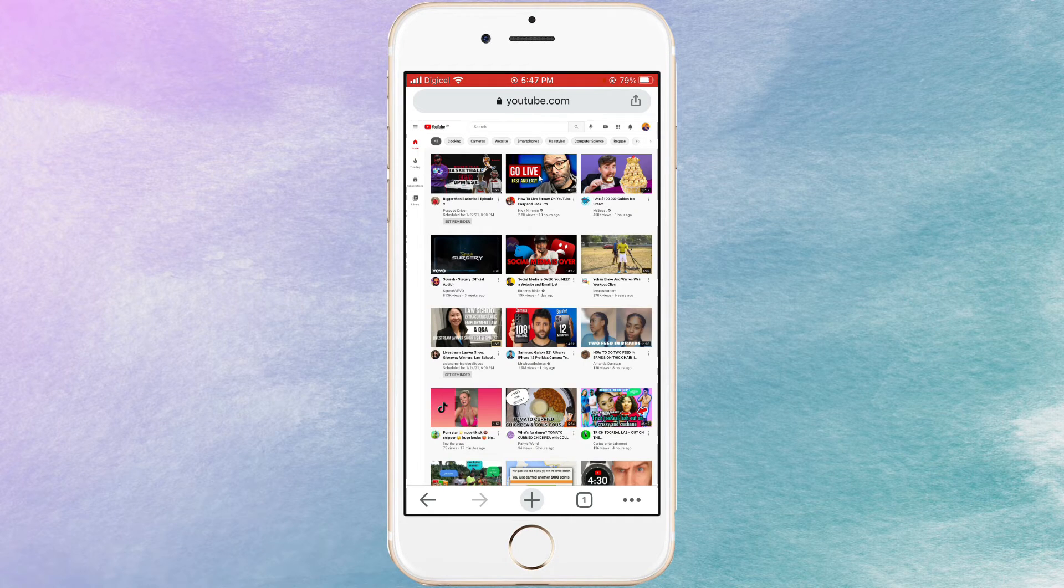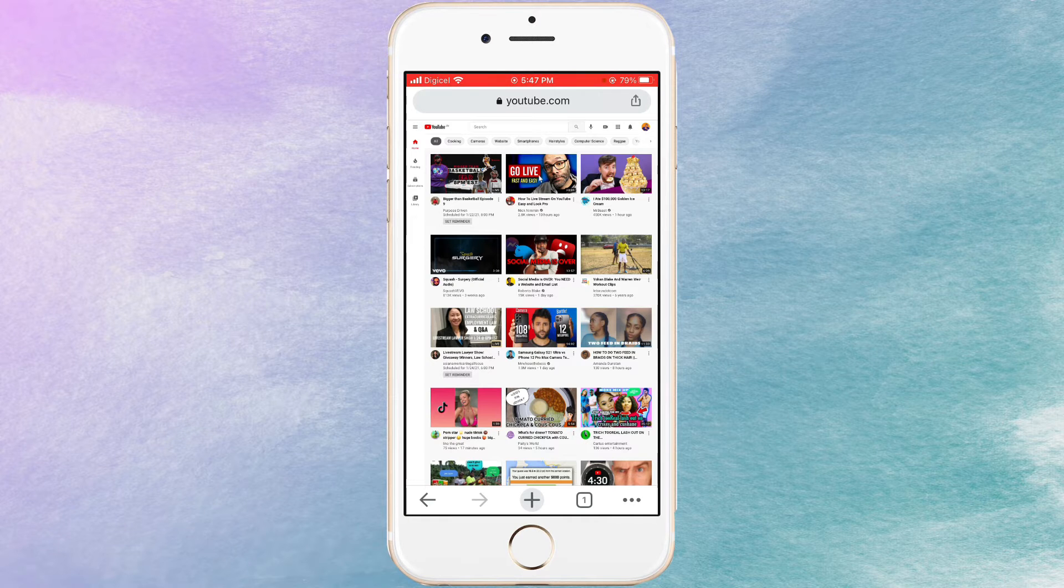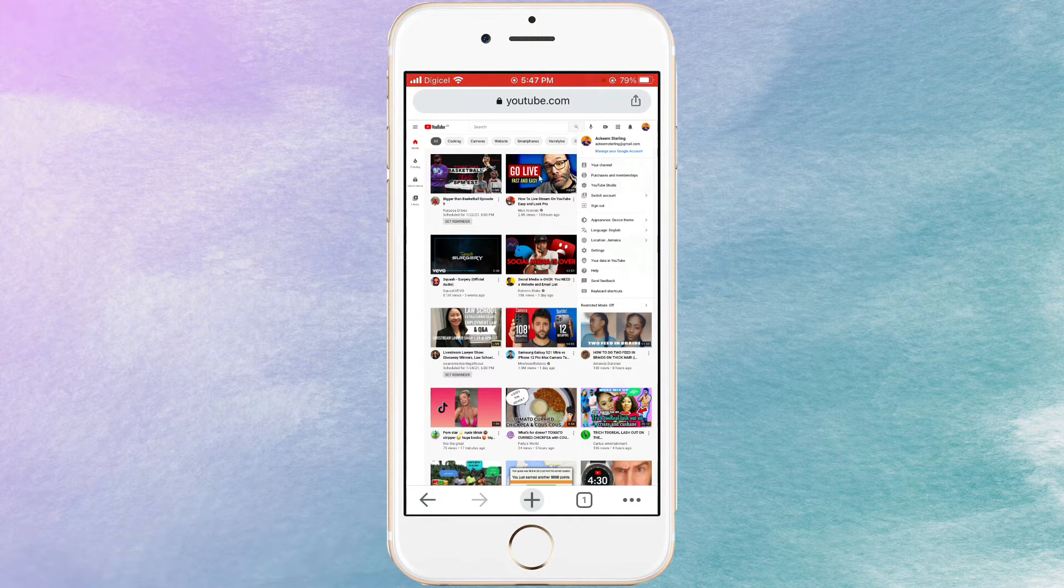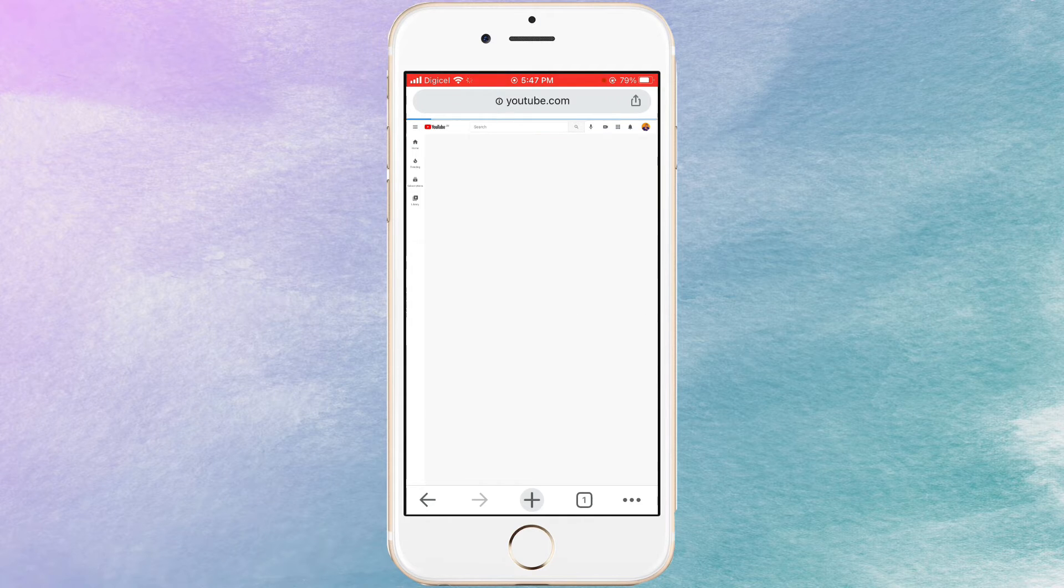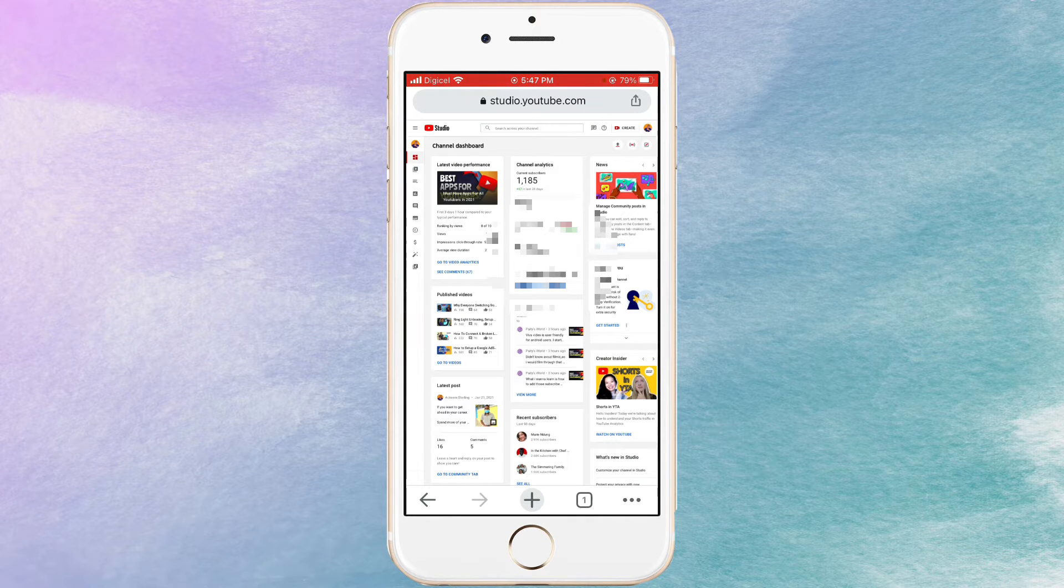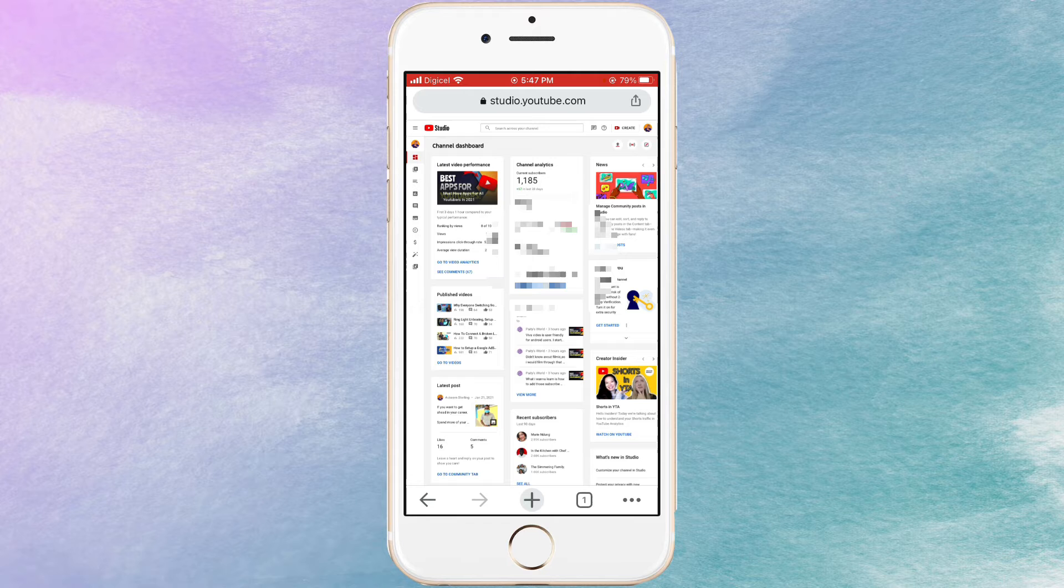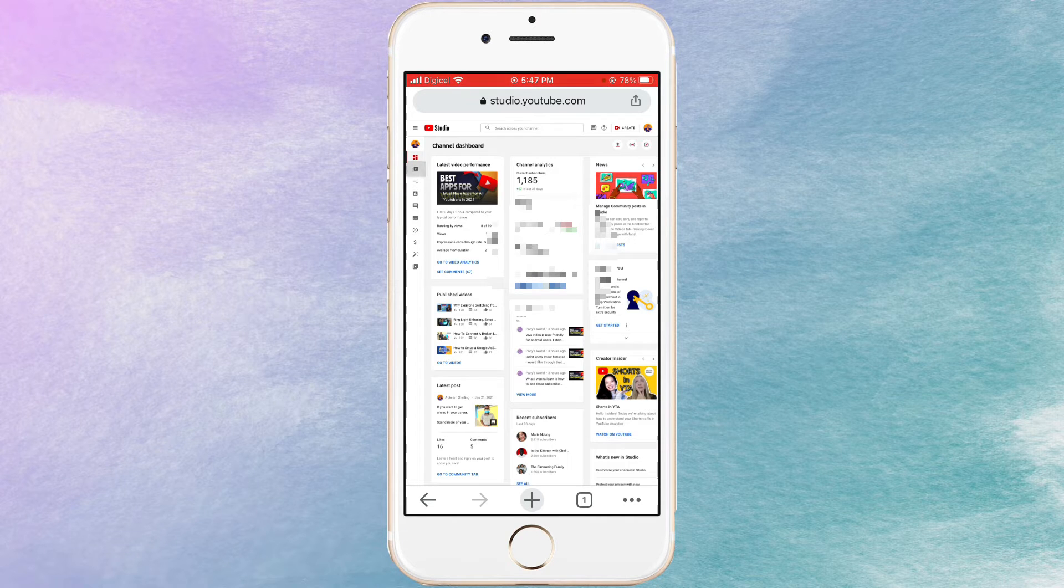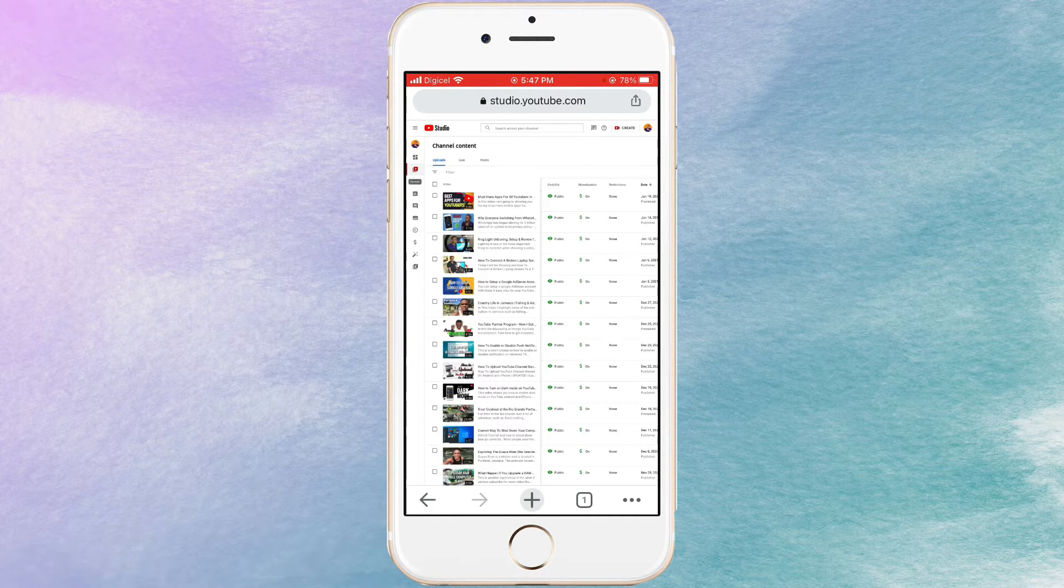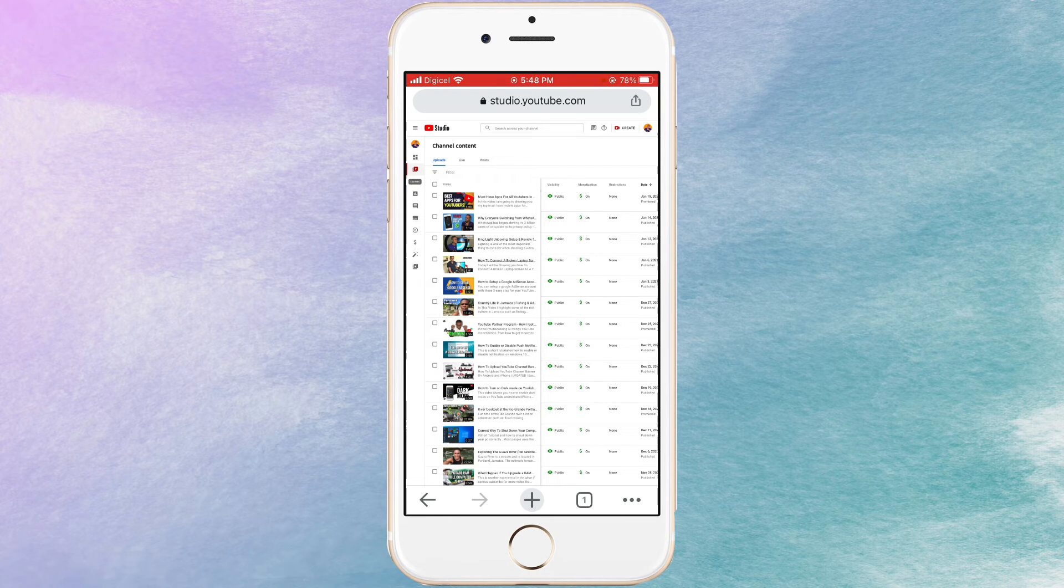Now once the desktop site has been requested, I'm going to click on my profile icon right here at the top and go to YouTube Studio. Now once I'm in YouTube Studio, what I'm going to do now is to go to my content.